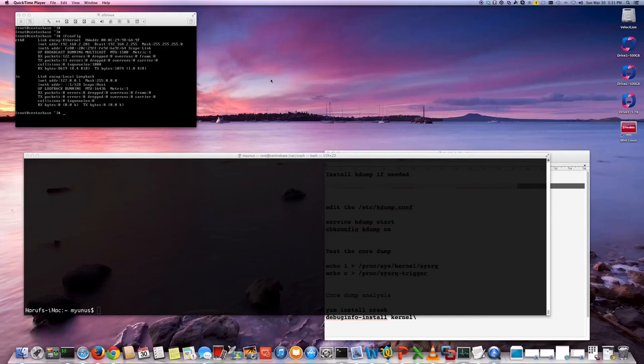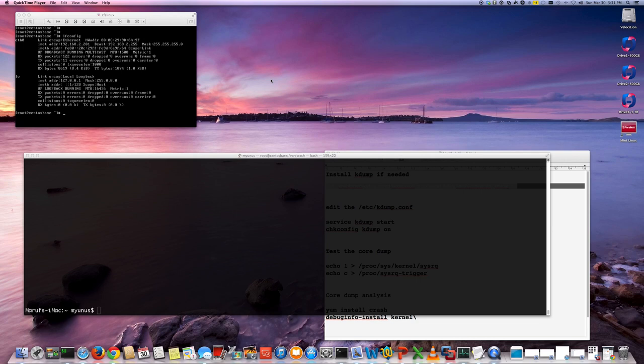Hello. Today we're going to talk about KDump, which is a utility that you can find on most Linux distributions, but in the Red Hat and CentOS distributions, Red Hat-based distributions, it's usually called KDump.